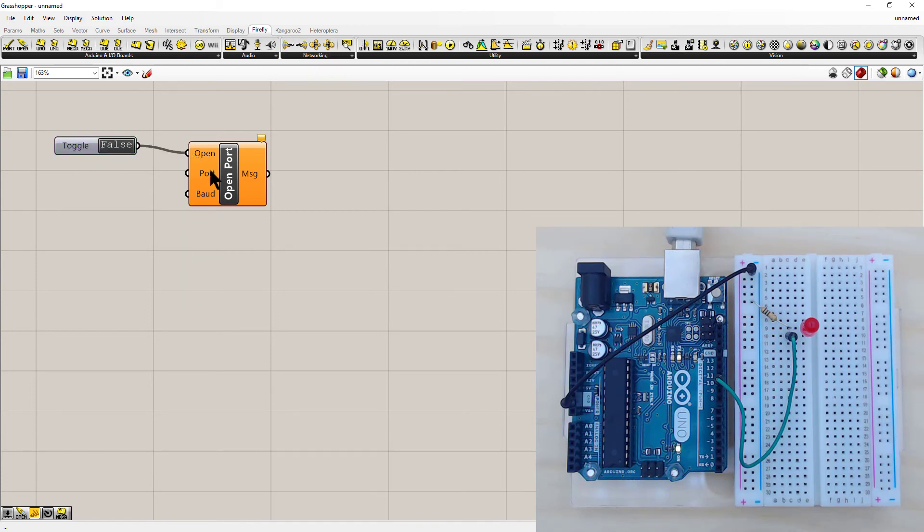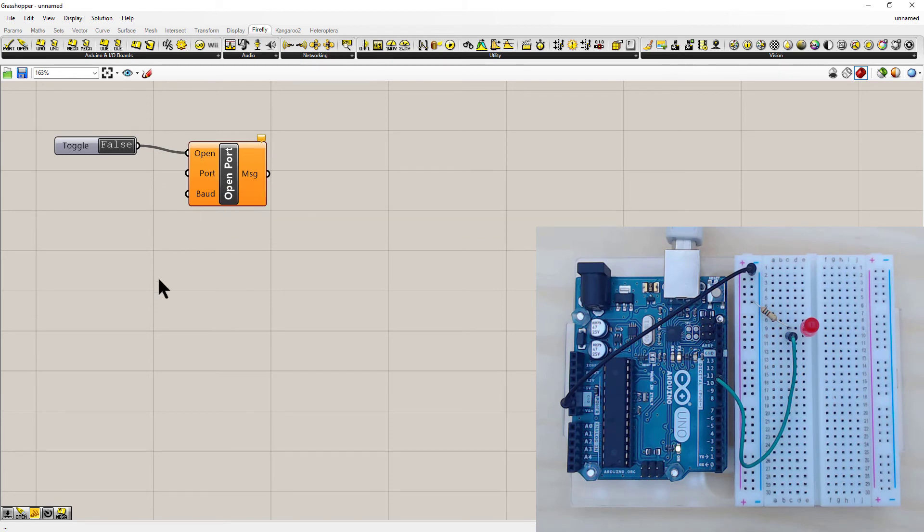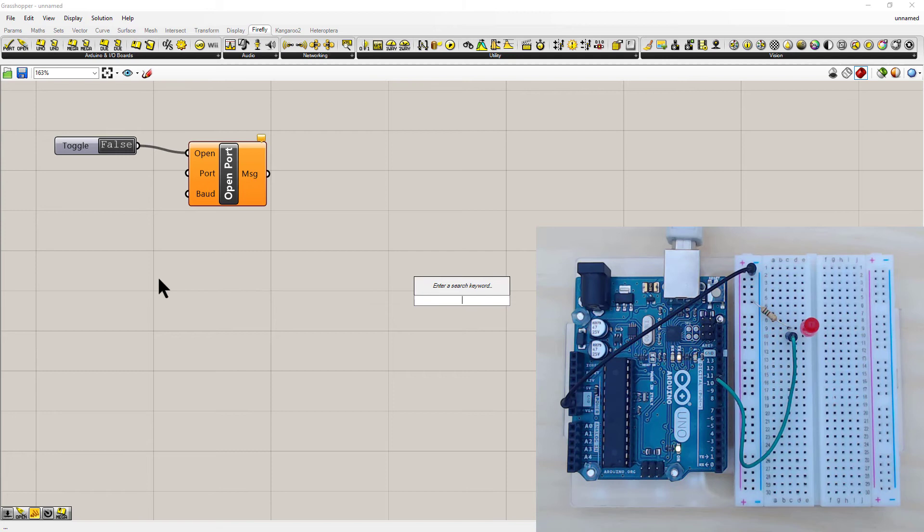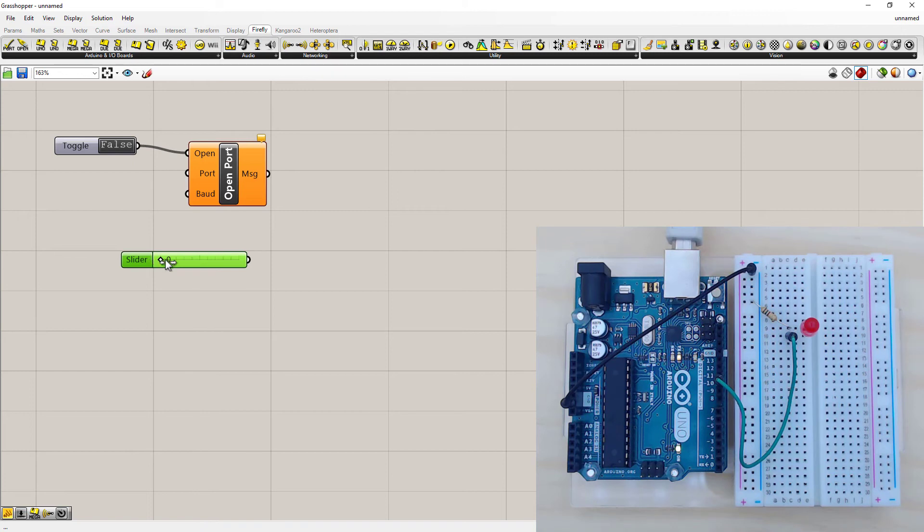And the next thing we need is a port number, which is just after an integer or a number. The easiest way to get a number is to hit space bar and just type the number you're after. So I'm after number 4 because my Arduino is on COM port 4. So I hit 4 and then enter, and it already brings up a slider with the number 4. Now this one I want to connect to port.